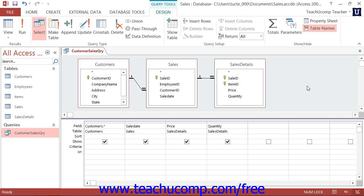You can use comparison criteria in the QBE section of the Query Design view to search for criteria values that are not necessarily equal to another value in a field.